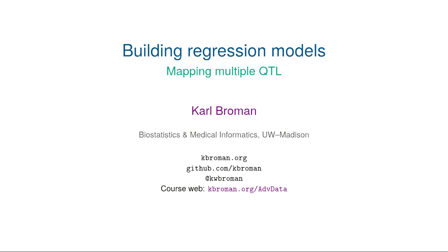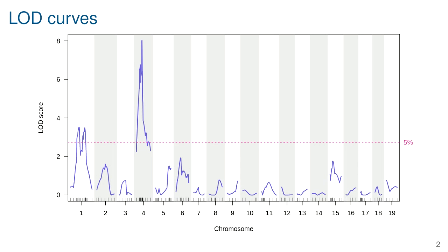Today I wanted to talk about a different kind of building regression models — multiple linear regression models for QTL analysis. The main part of my research work has been in analyzing experimental crosses where you have crossed a couple of inbred strains and measured a quantitative trait plus genome-wide genotypes in all of the offspring. You then do a scan across the genome at each position and measure the association between the quantitative phenotype and genotype at that location.